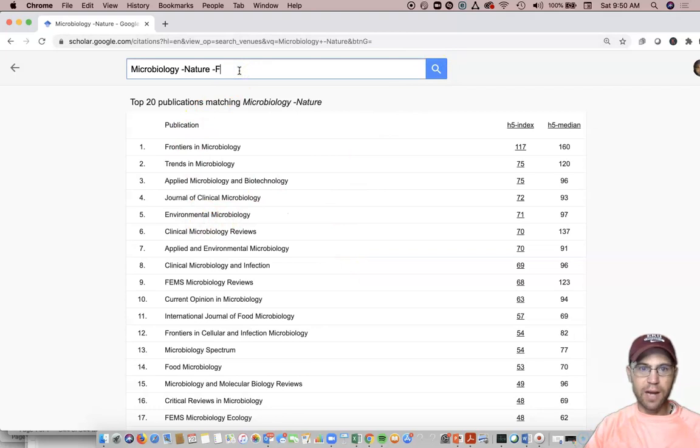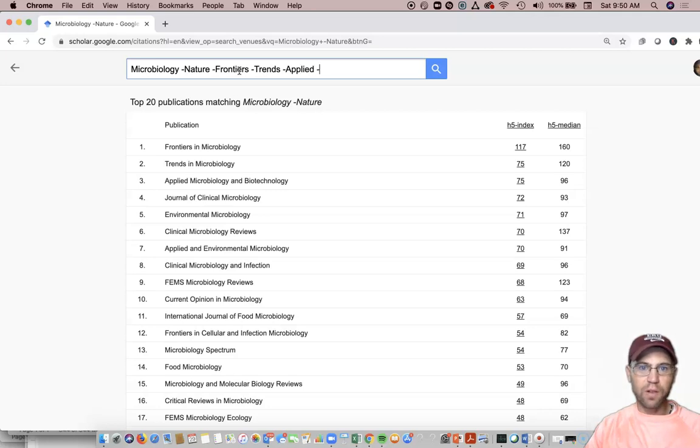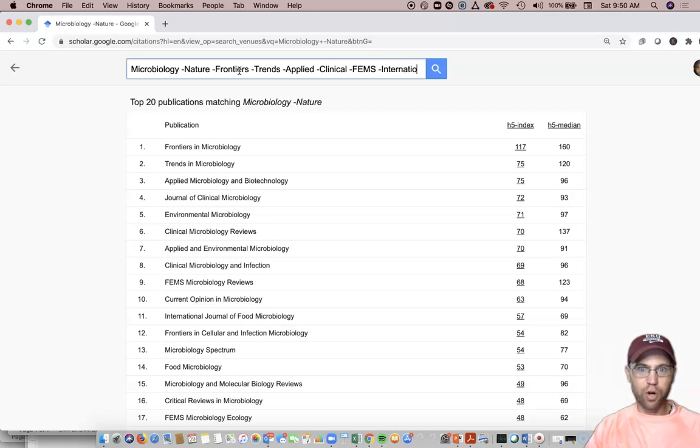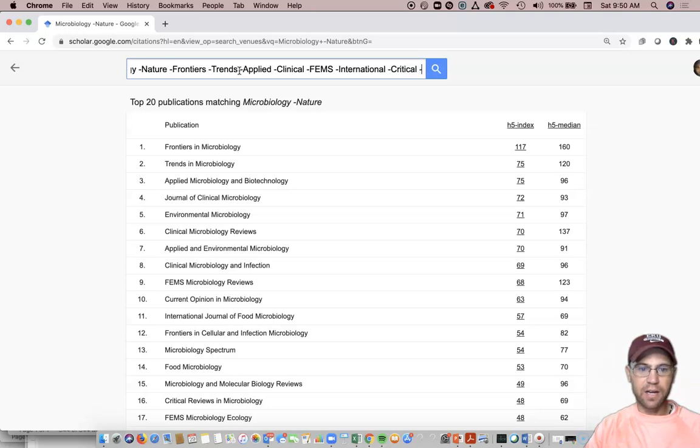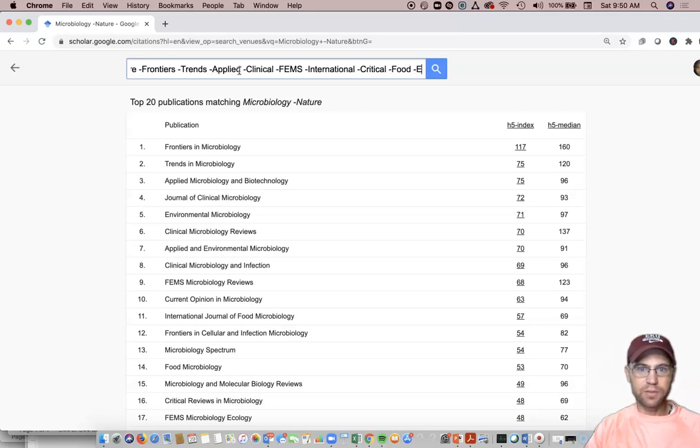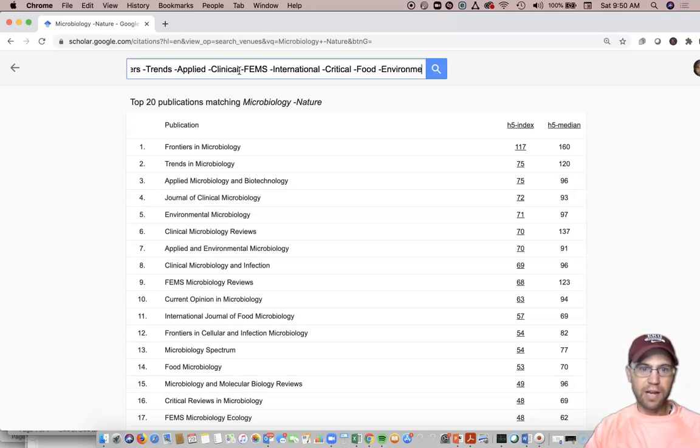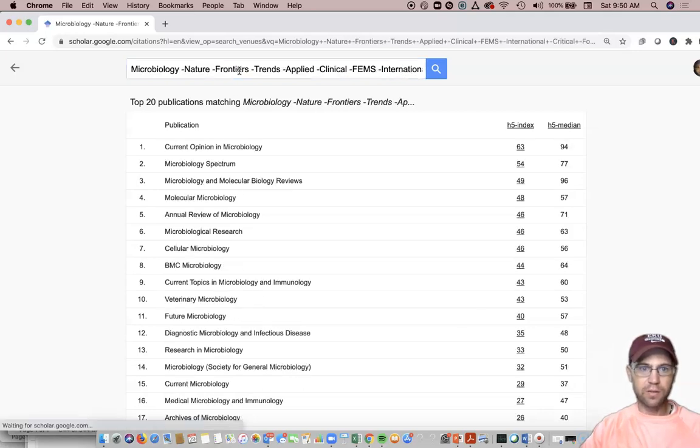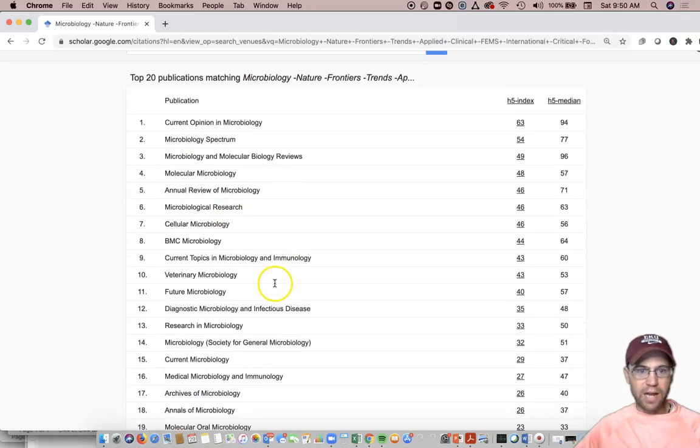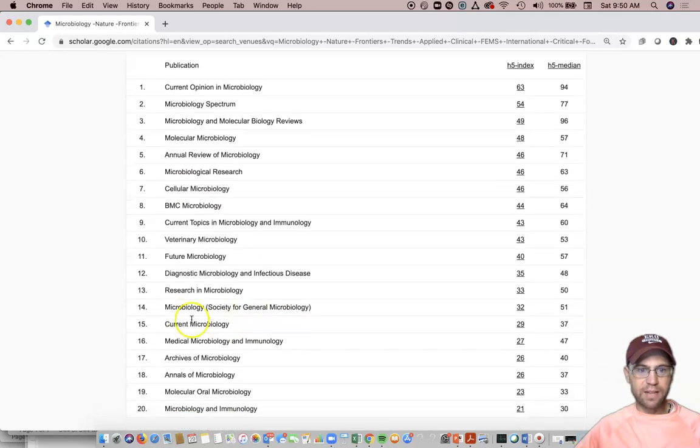I can also do minus frontiers, minus trends, minus applied, and I have to remove a lot to get to the actual journal Microbiology, because it's not as high of a journal as the other ones. So I'm going to get rid of a lot of terms here. So I've got rid of a lot of terms, and there I see it.